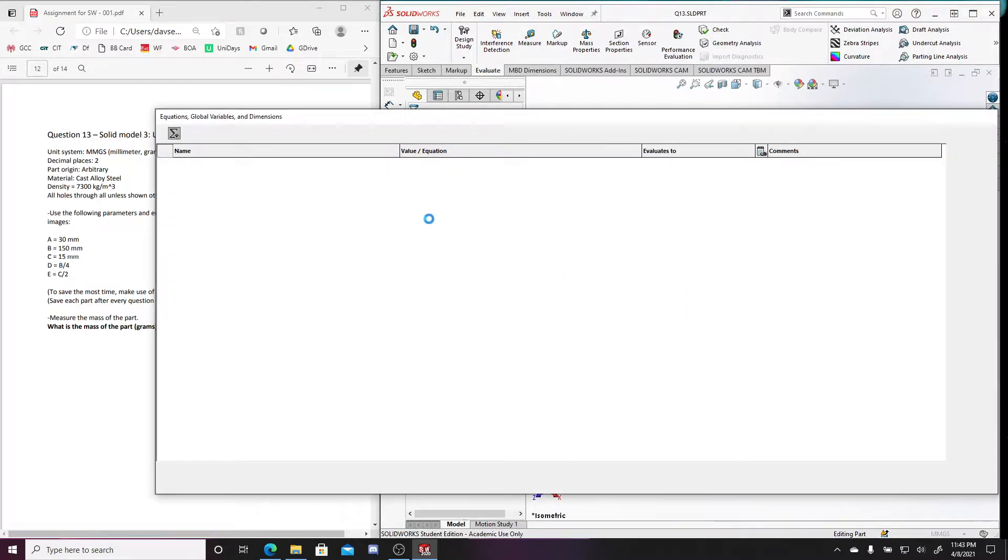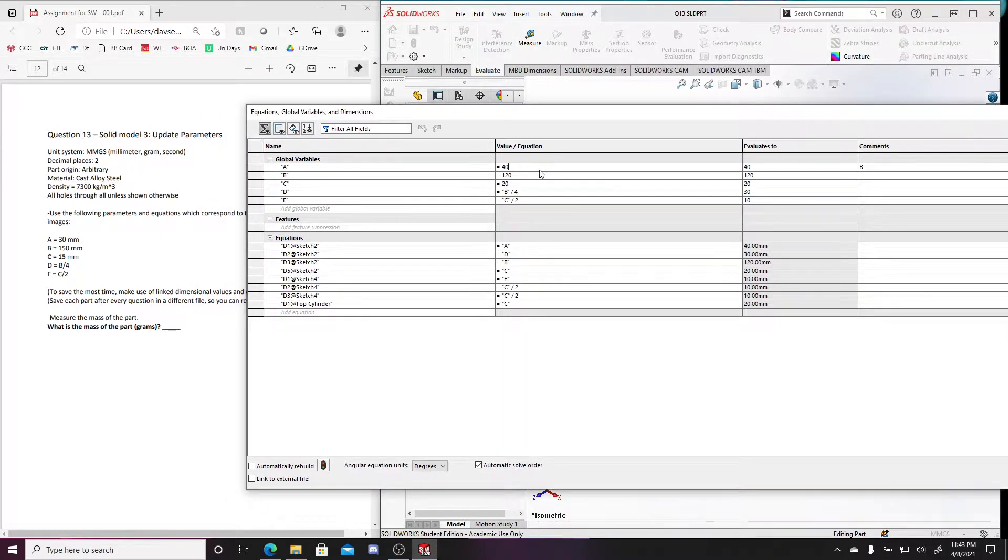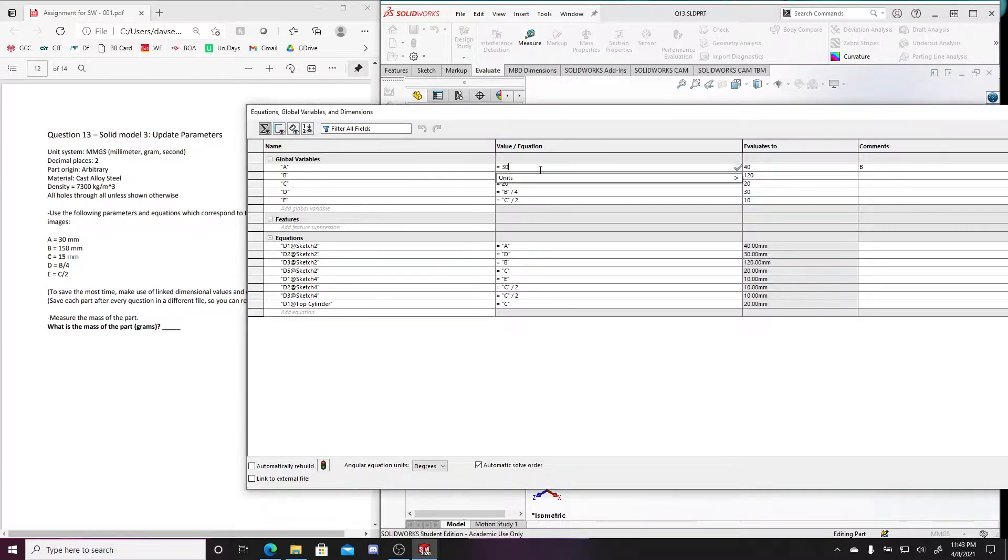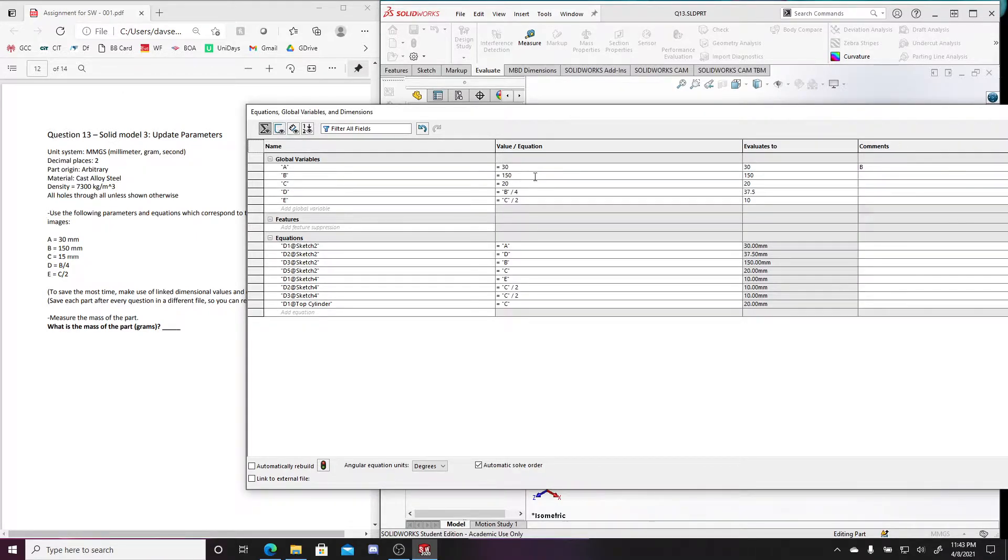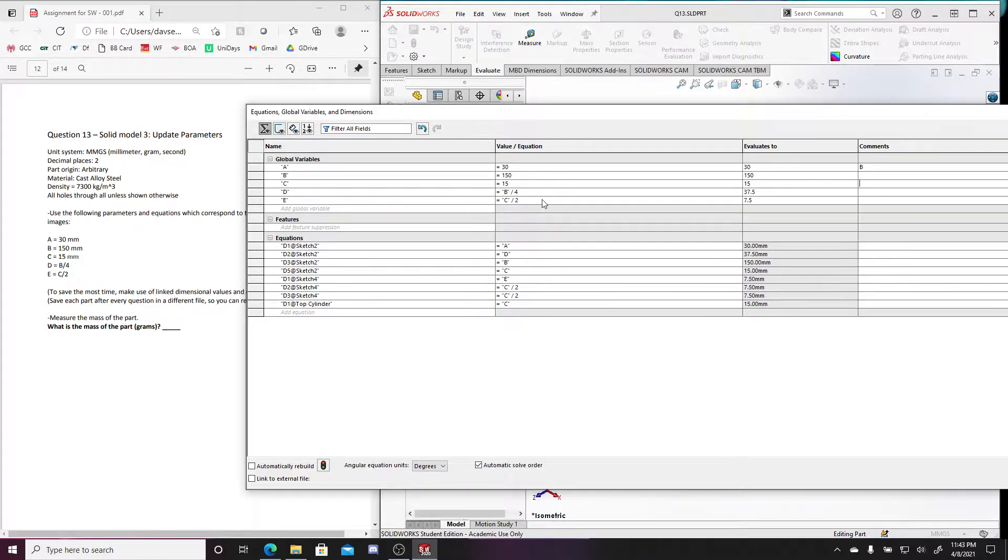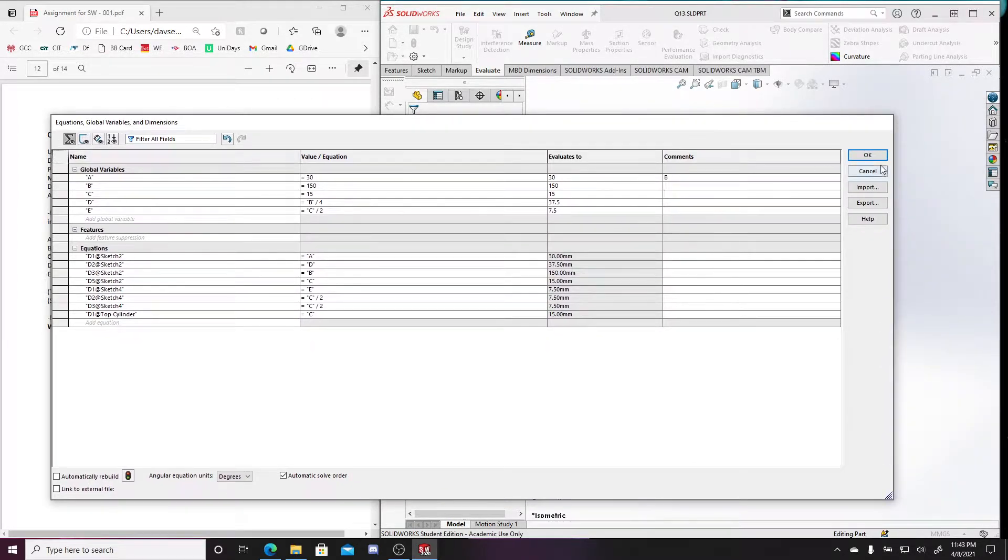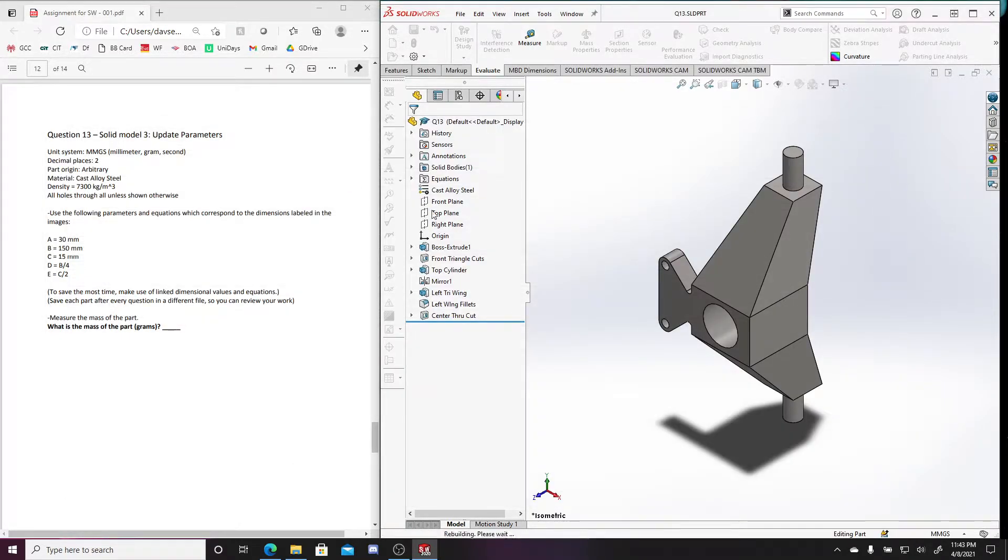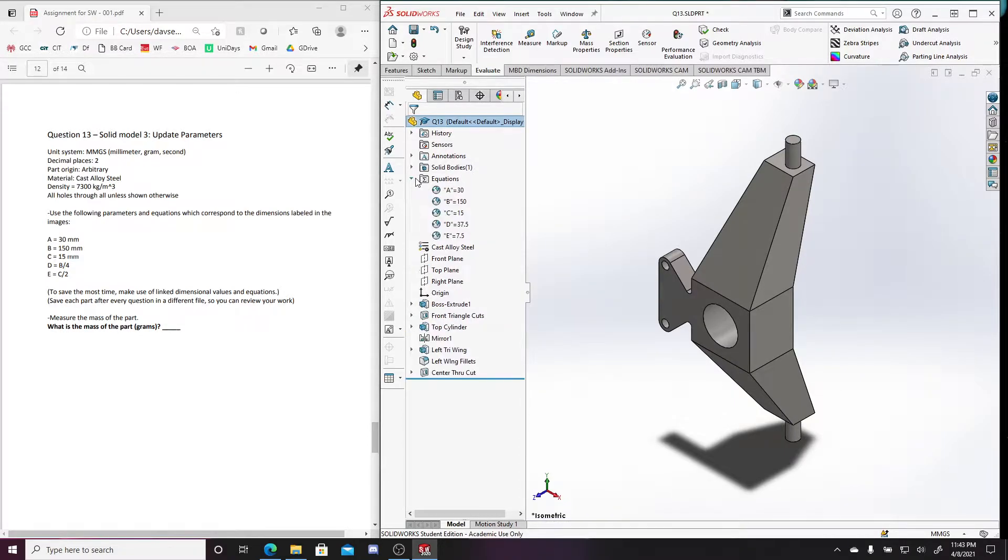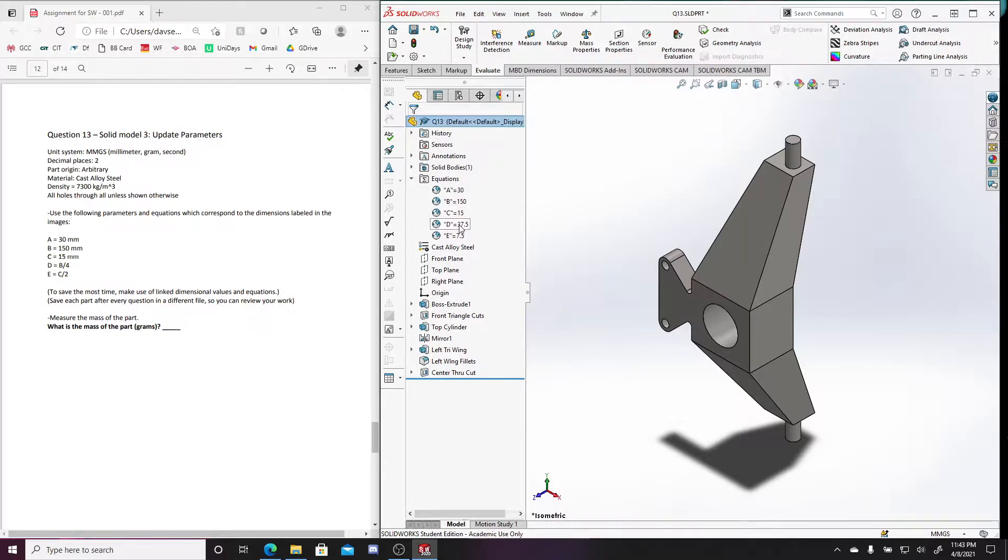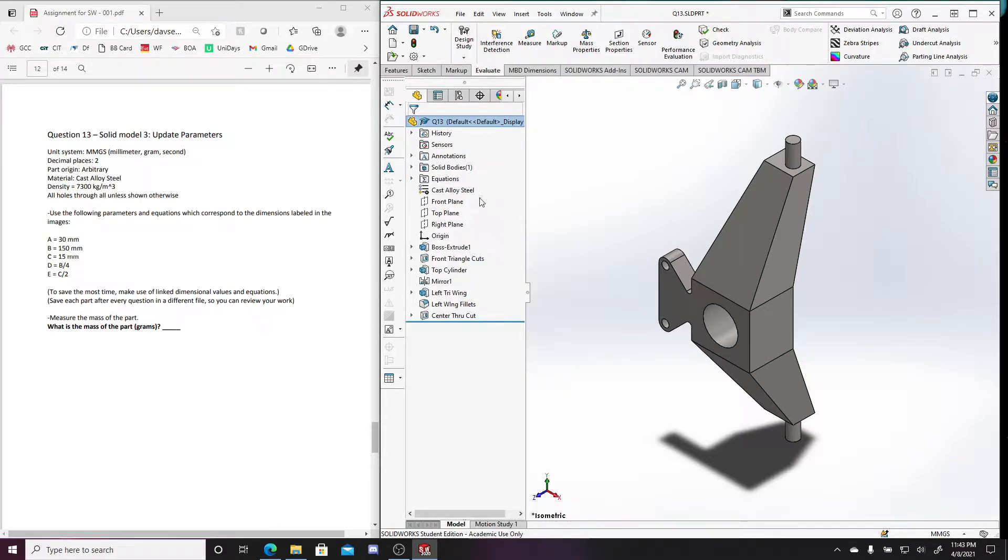Now let's edit what needs to be edited. So this is 30, this is going to be 150, this is supposed to be 15, b divided by 4, c divided by 2. Now we've changed all our variables. And again I just like to double check because you want to make sure that you didn't mistype anything. 37.5 so 150 divided by 4, and then c divided by 2 is 15. So that looks all good to me.